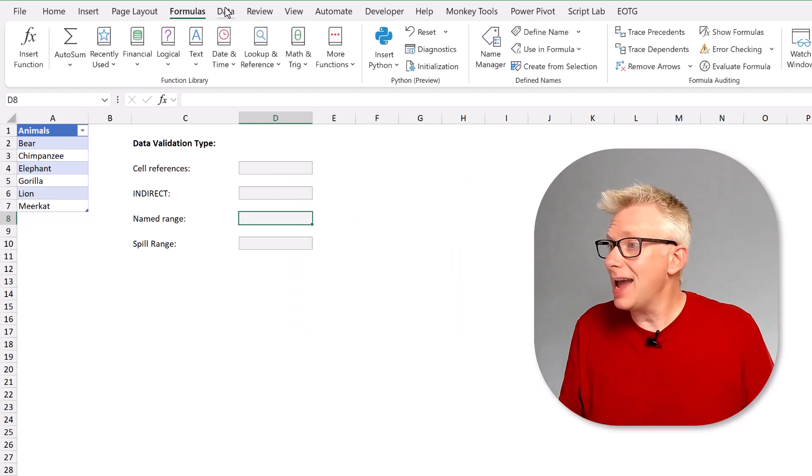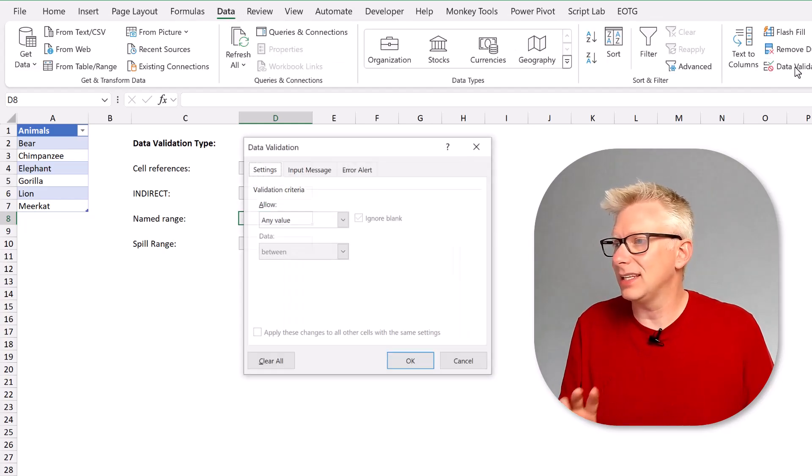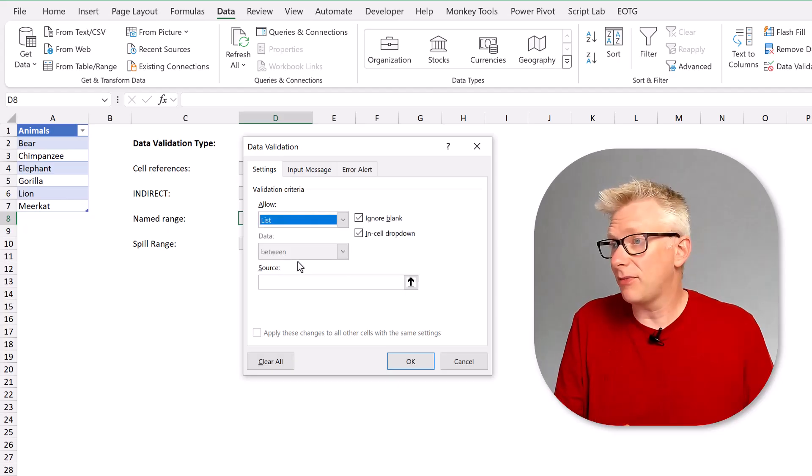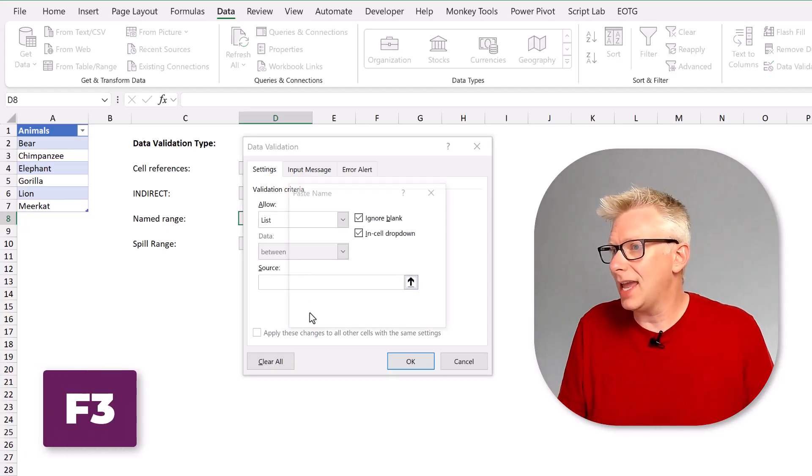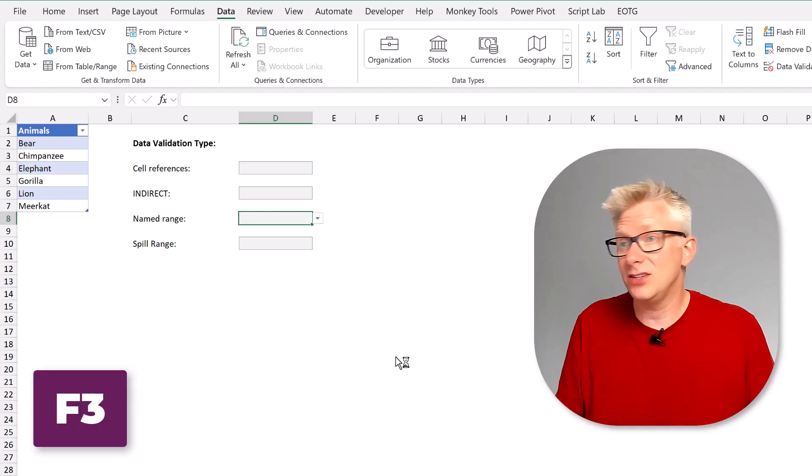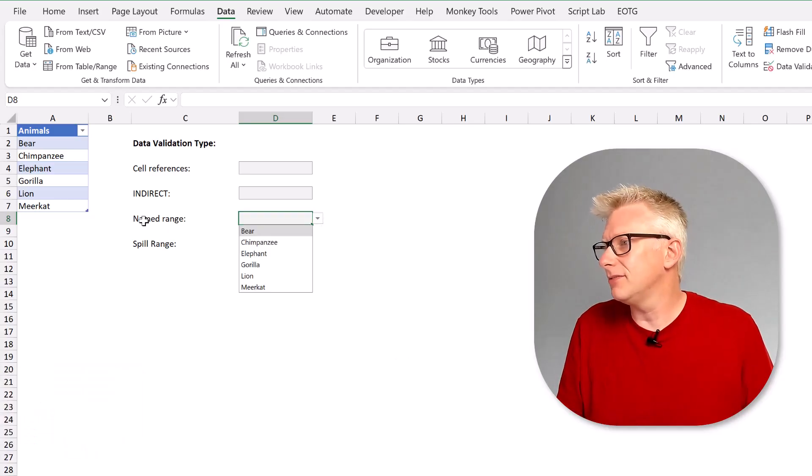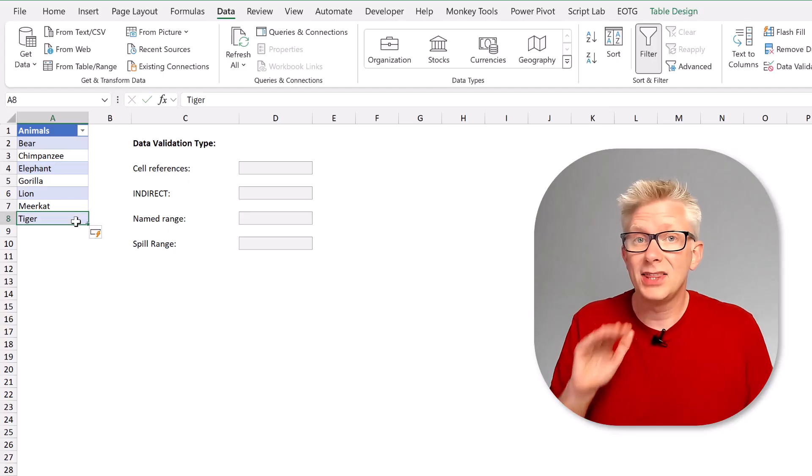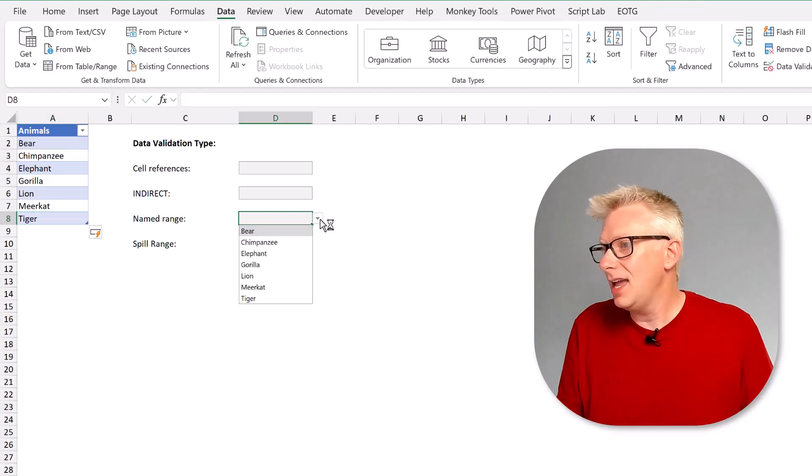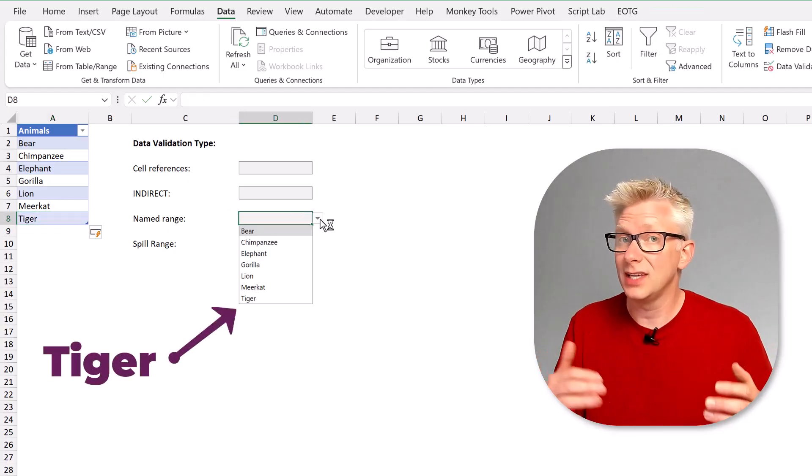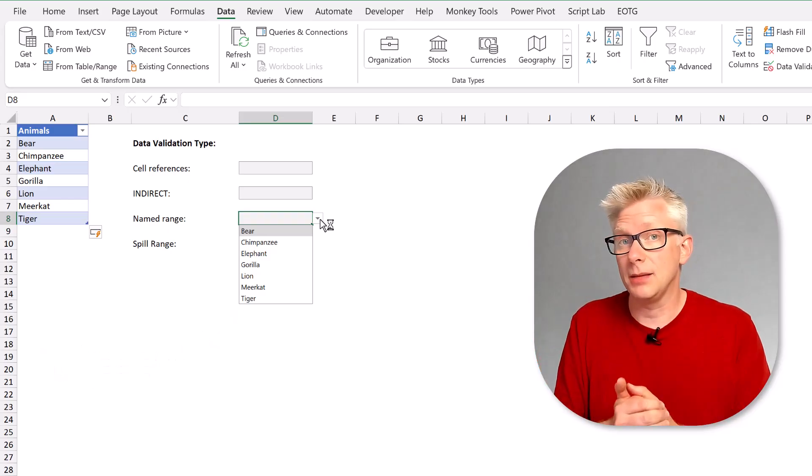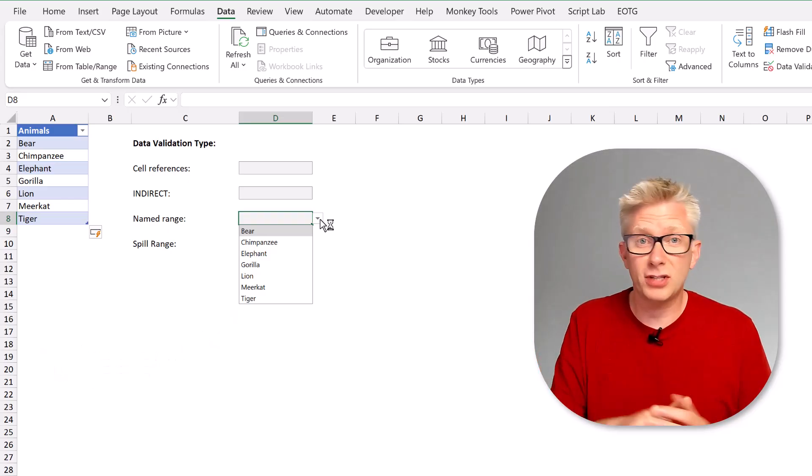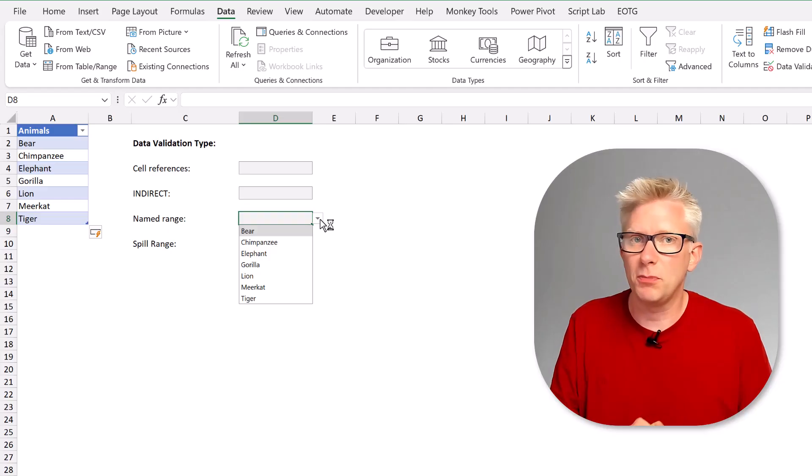Now when we head over into the data validation list we can press F3 that brings up the named ranges and then we can use that named range inside our data validation list. And if we add a new item that will expand. It works across sheets and it also works if our table or column names change. So it's a two-step process but it gives us a more robust solution.